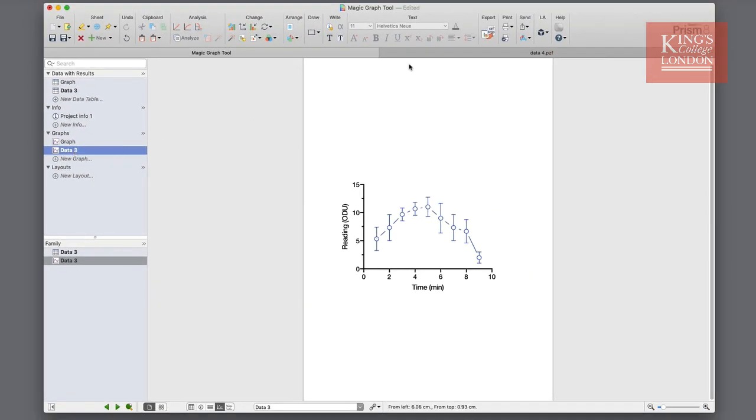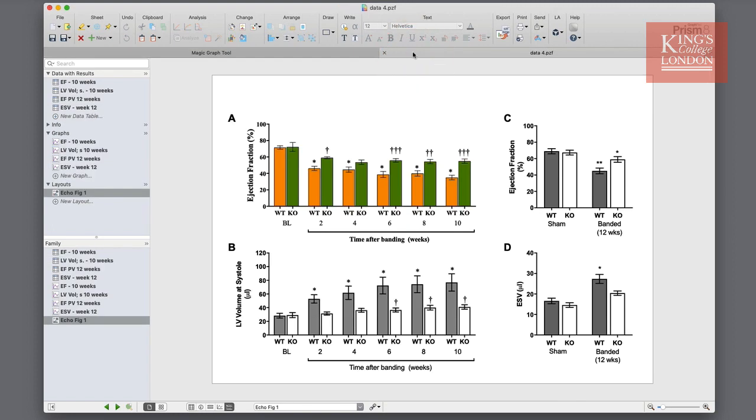So let's go to a real example. In this example we have four graphs that I want to use in a poster presentation. The original graphs were used in a publication and they were grey and white to fit with the publication requirements, but for a poster I want to make them look a little bit prettier.